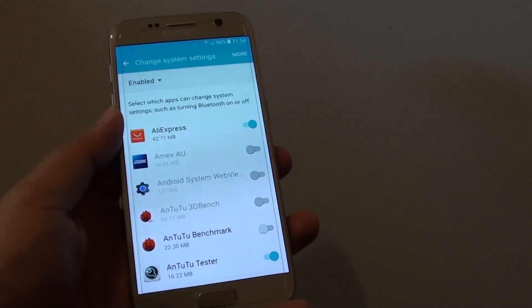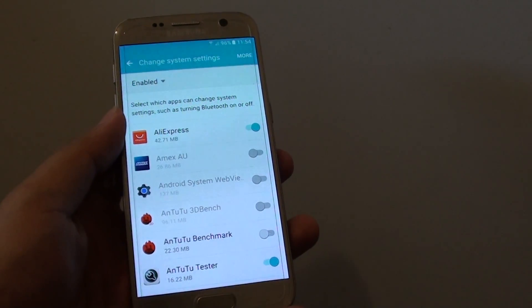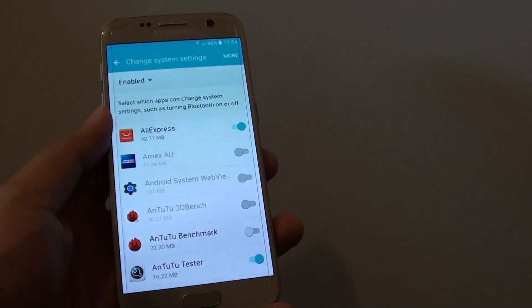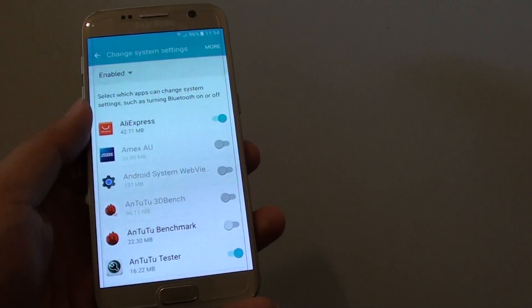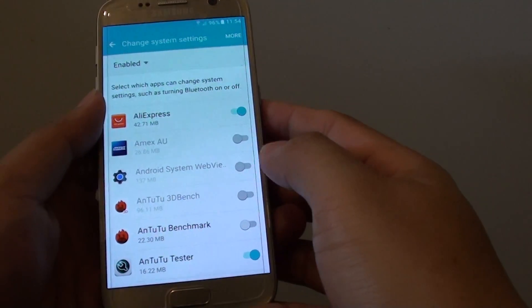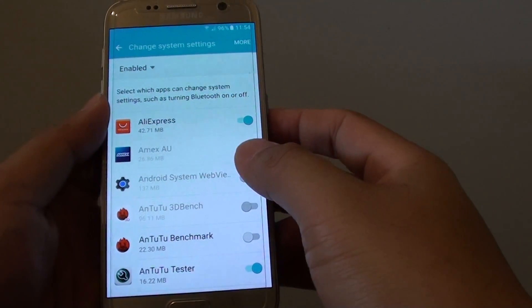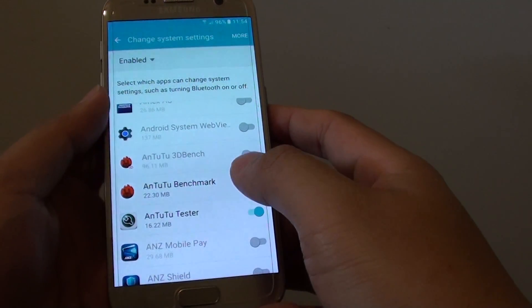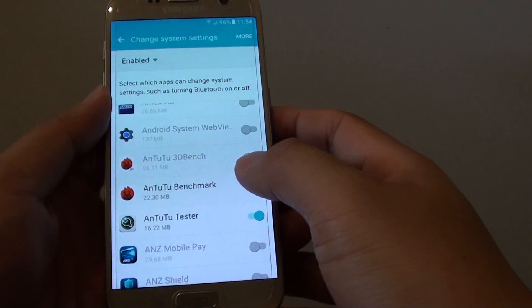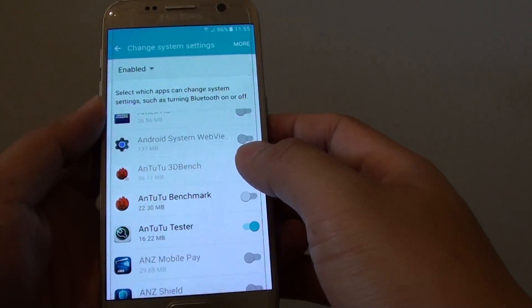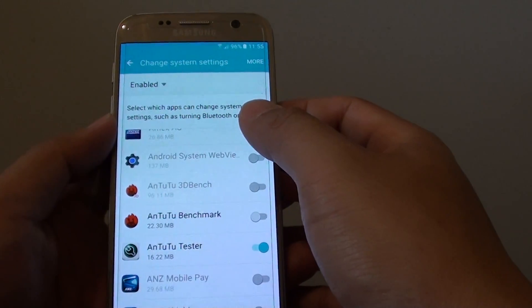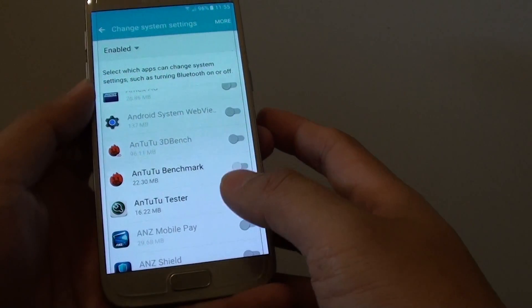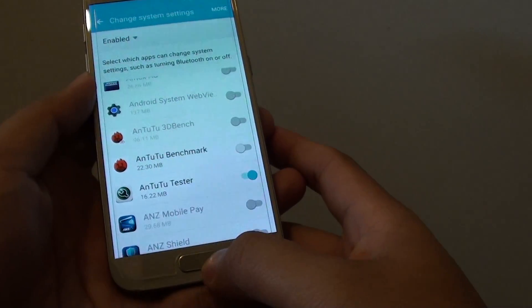How to control which app can change their system settings on the Samsung Galaxy S7. To increase the security of your phone, you can go down and look at some apps that you don't really trust and you can disable the features that they can go in and change the system settings on your phone.